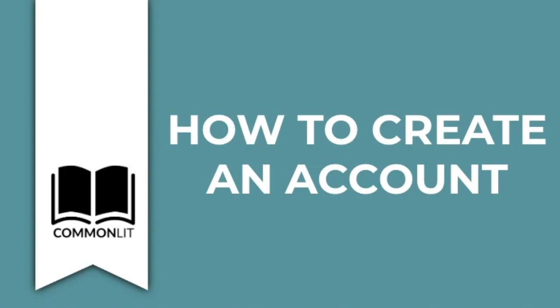Welcome to CommonLit. We're glad you're here. In this video, we'll walk you through how to create your free CommonLit educator account.